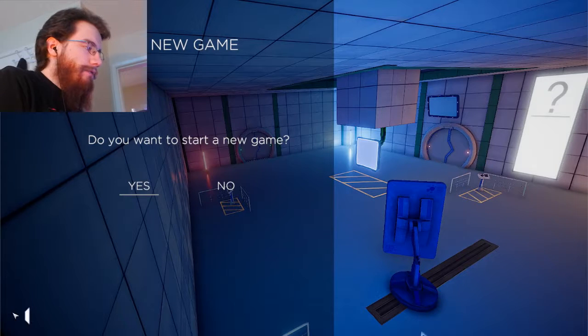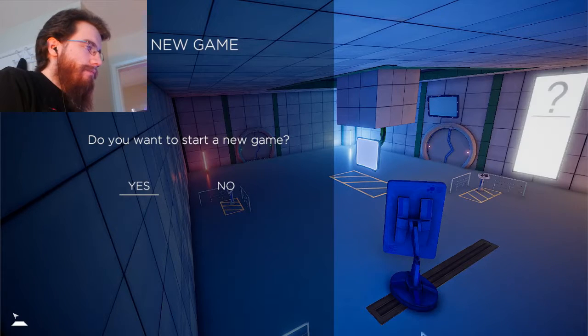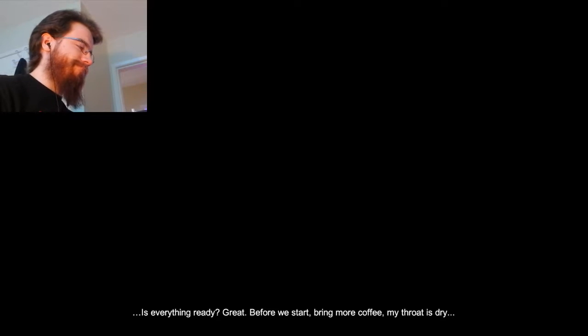Any time now. Okay. Is everything ready? Great. Before we start, bring more coffee. My throat is dry. Now we can start.